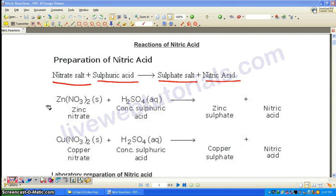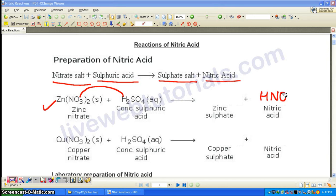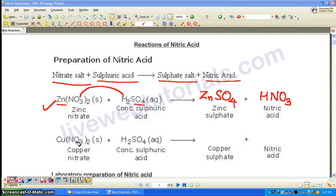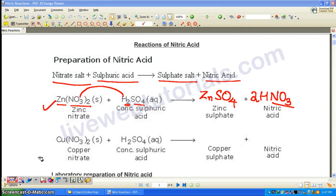The first example is zinc nitrate with concentrated sulfuric acid. H will go with NO₃ to become HNO₃, that is nitric acid. The Zn part will go with SO₄ to become zinc sulfate, ZnSO₄. Balancing is simple: we have 2H here, so we multiply those by 2. The nitrate also gets doubled to NO₃ twice, and the equation is balanced.